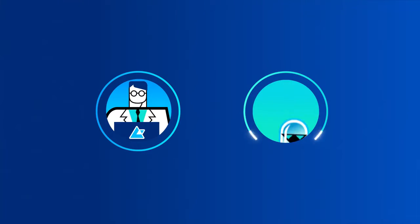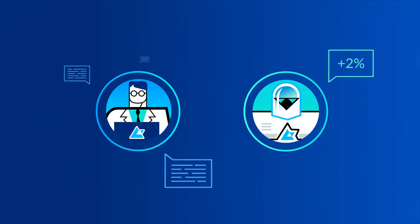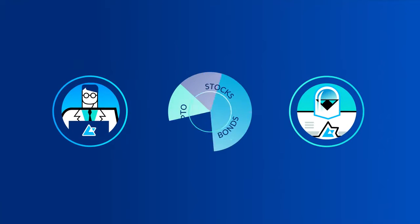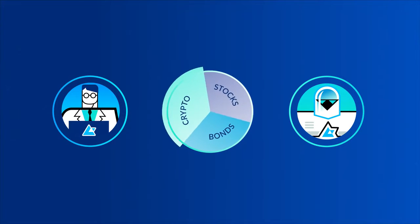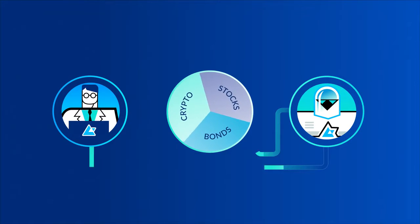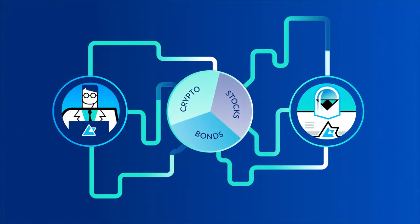Get advice from human or robo-advisors on how to balance and manage your portfolio of bonds, stocks, and crypto assets, or automate the process entirely.